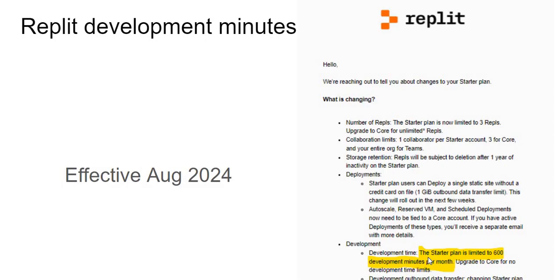As this email says, the starter plan is limited to 600 development minutes per month. Now this was effective 2024 August. Let's try to understand what does this mean, how can I monitor my development time, and what do I do? How do I work around this whole situation?